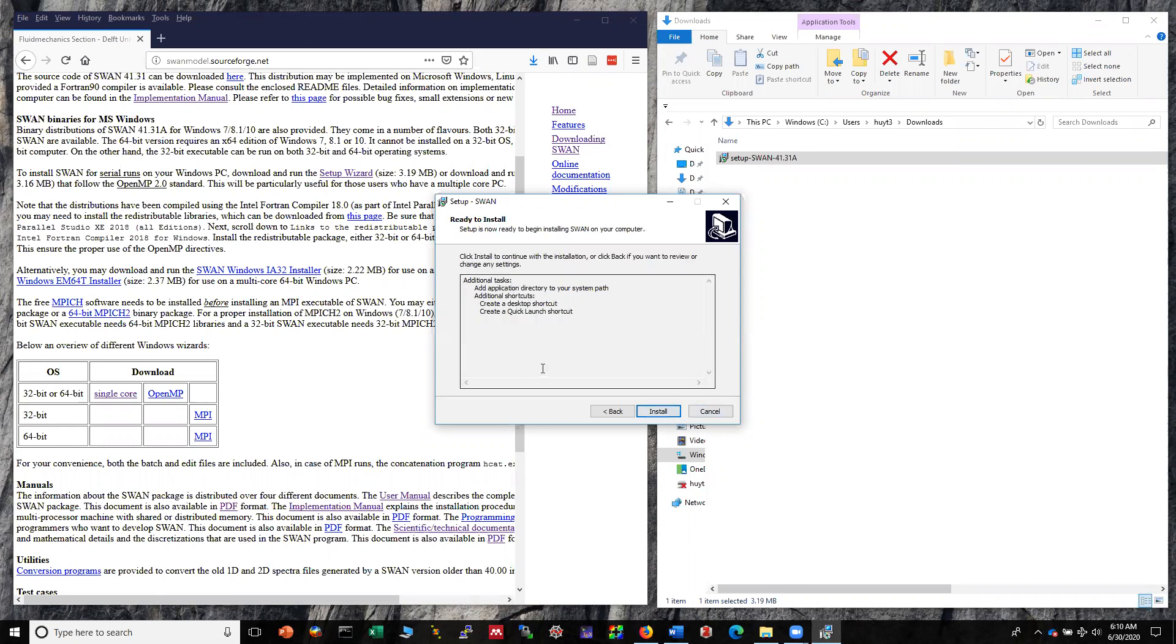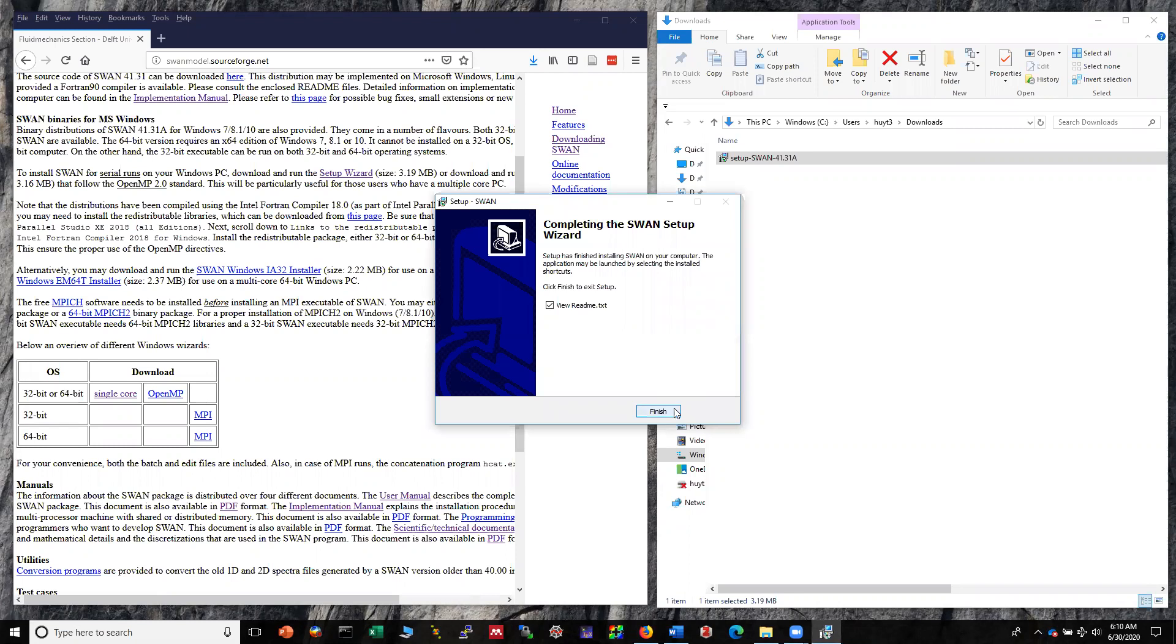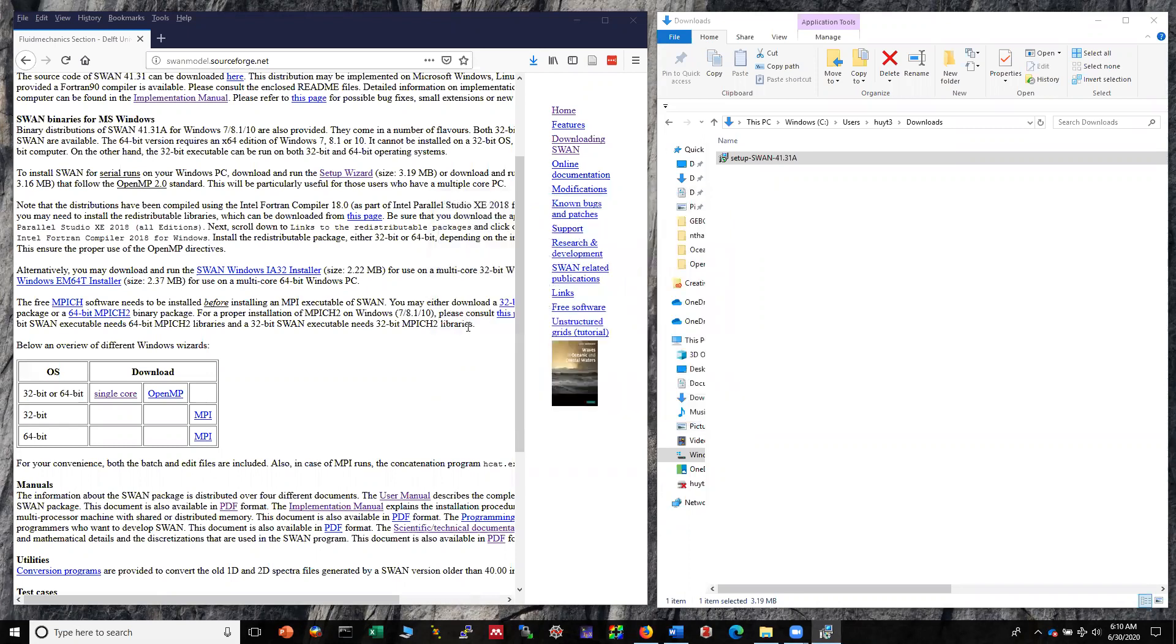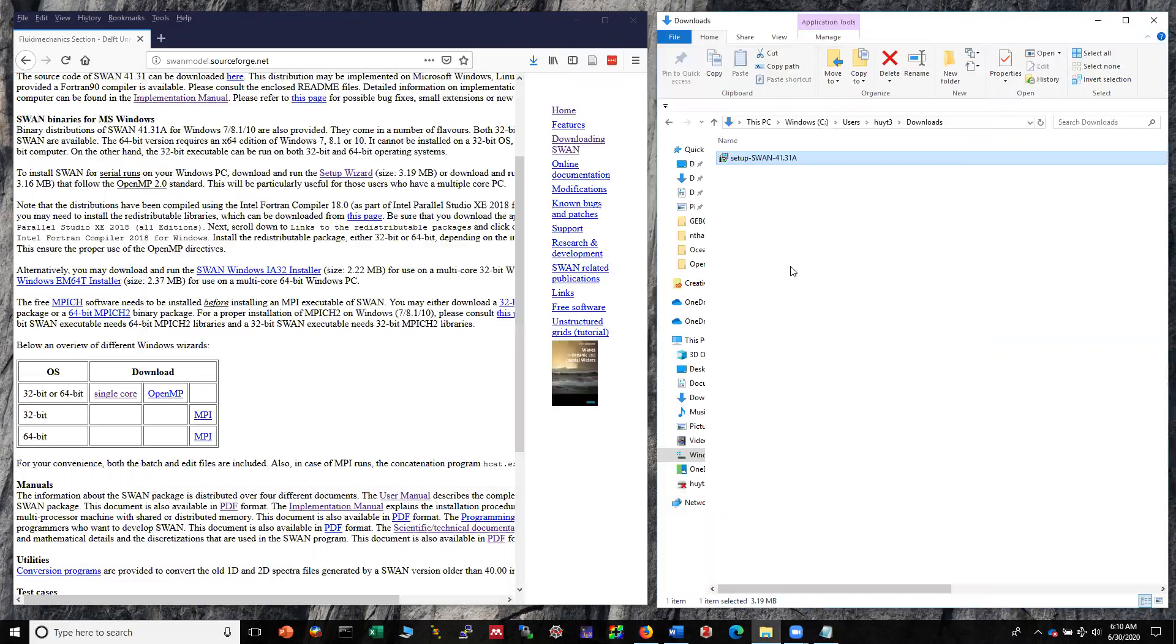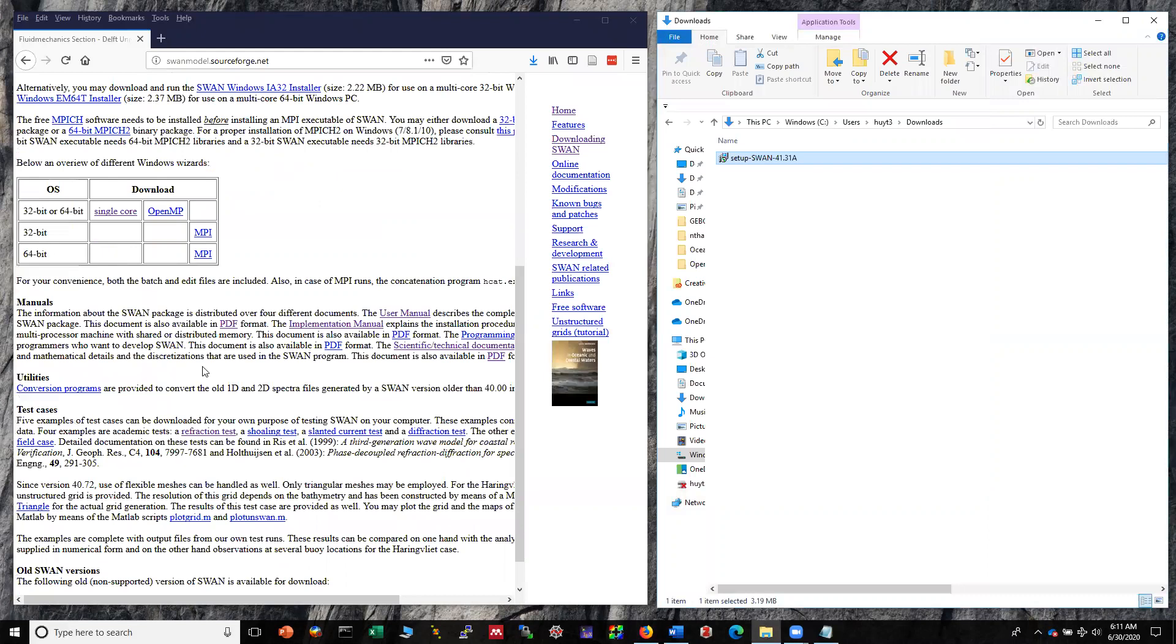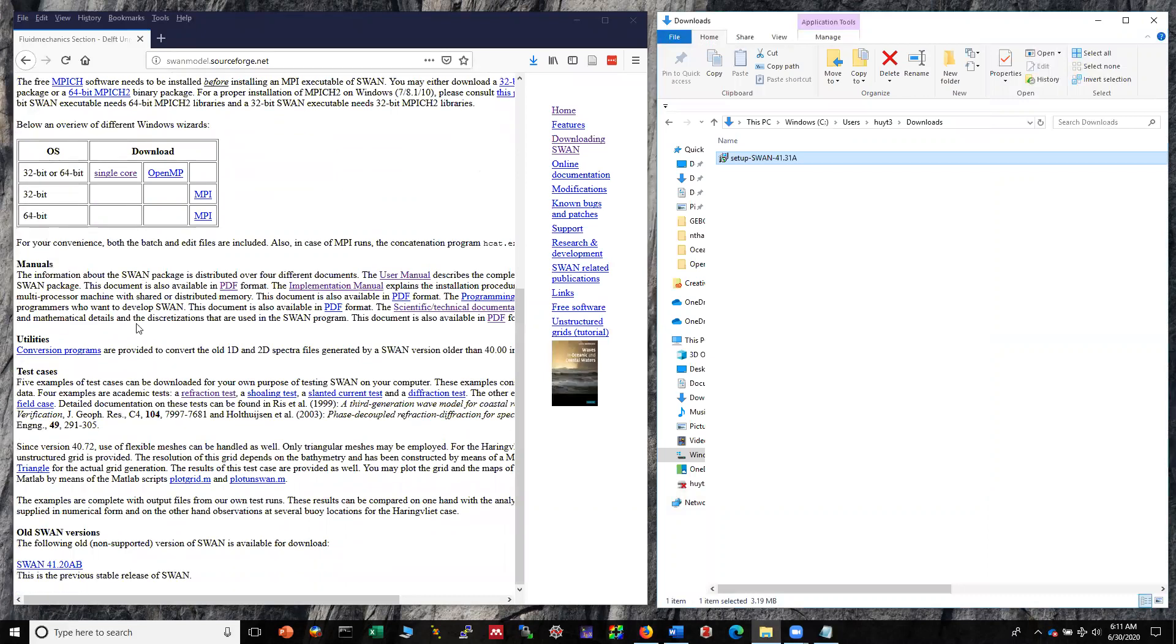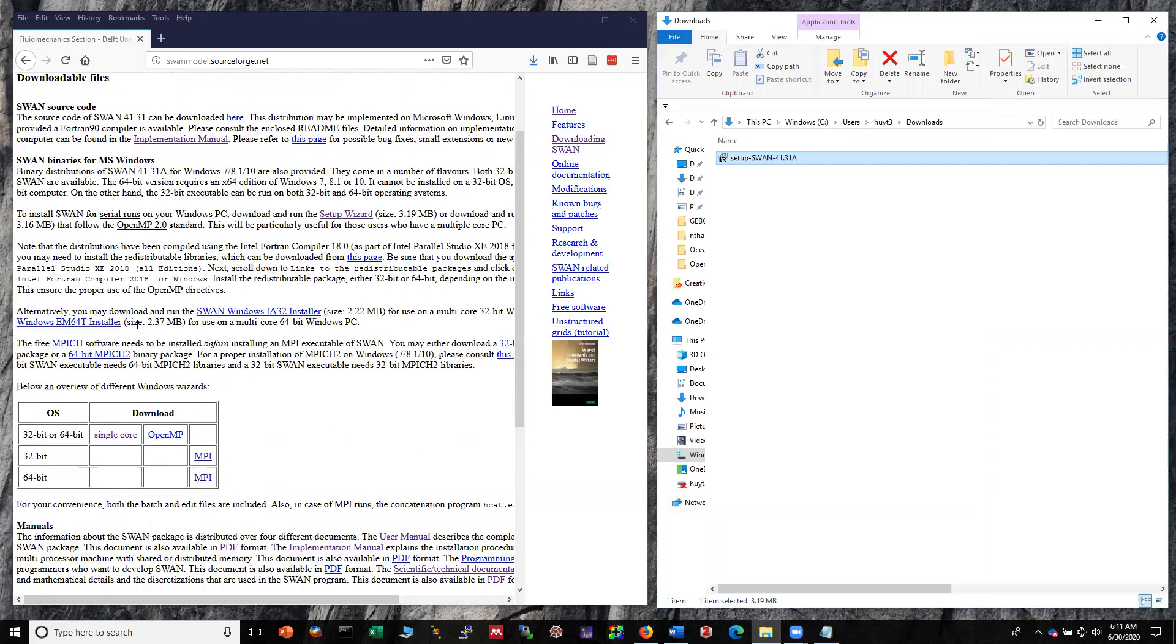Here you can select this option to have a desktop shortcut or you can select all. Click next, install, and finish. Now you've already installed SWAN on your machine. The next step is to run a test case to make sure you have successfully downloaded and installed the software on your laptop.